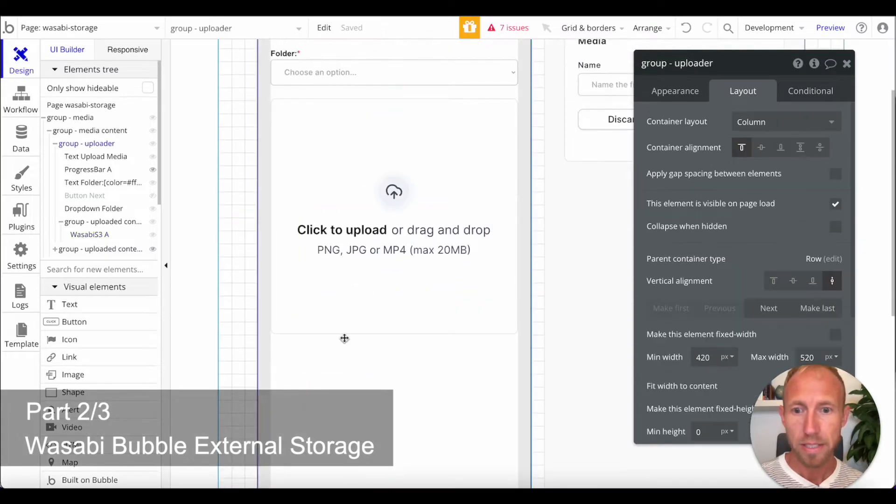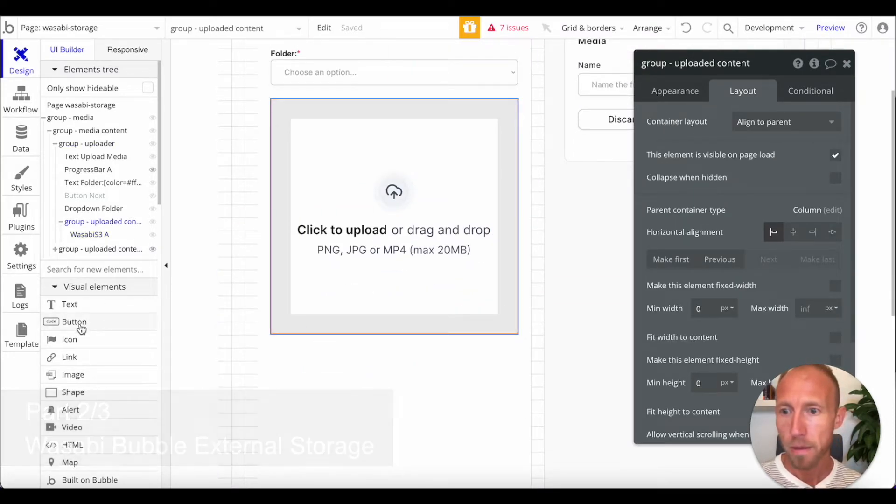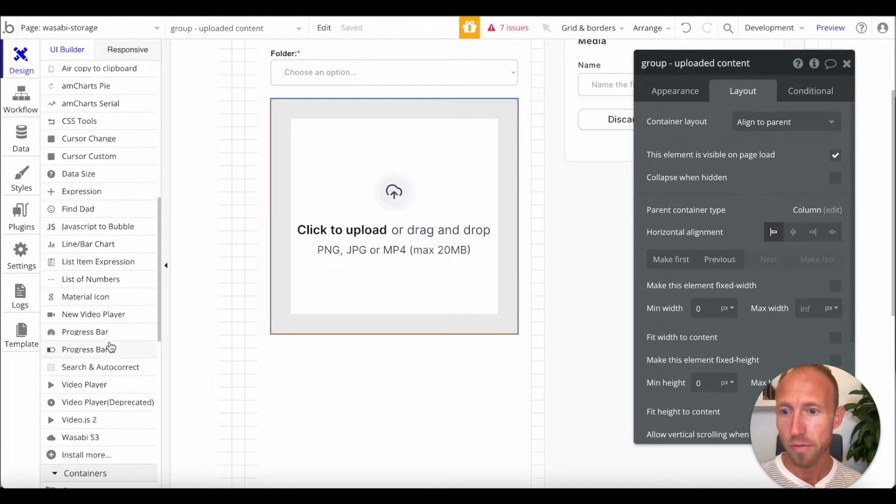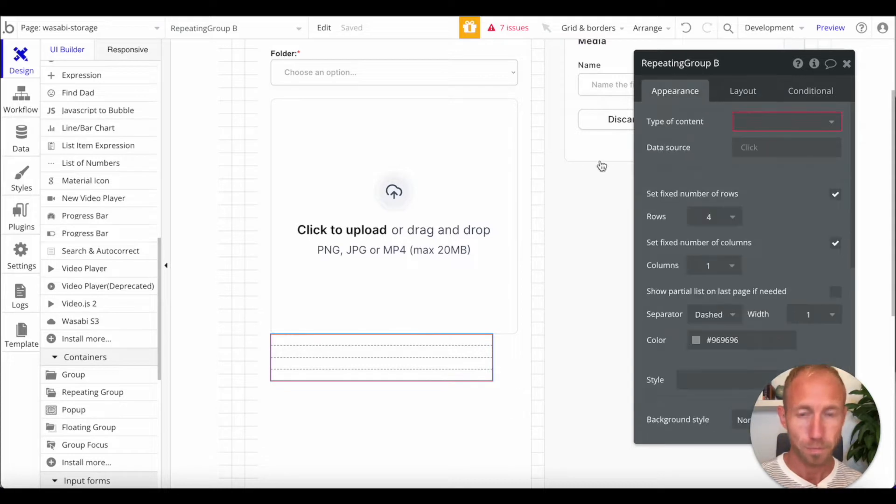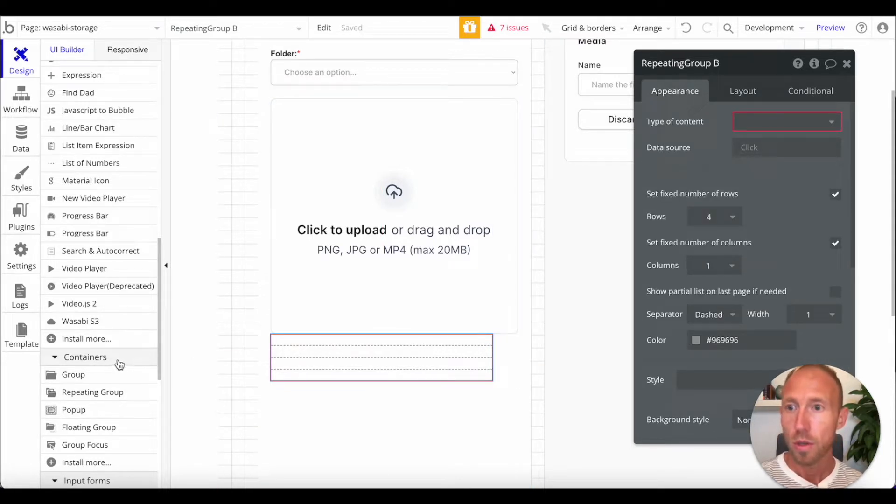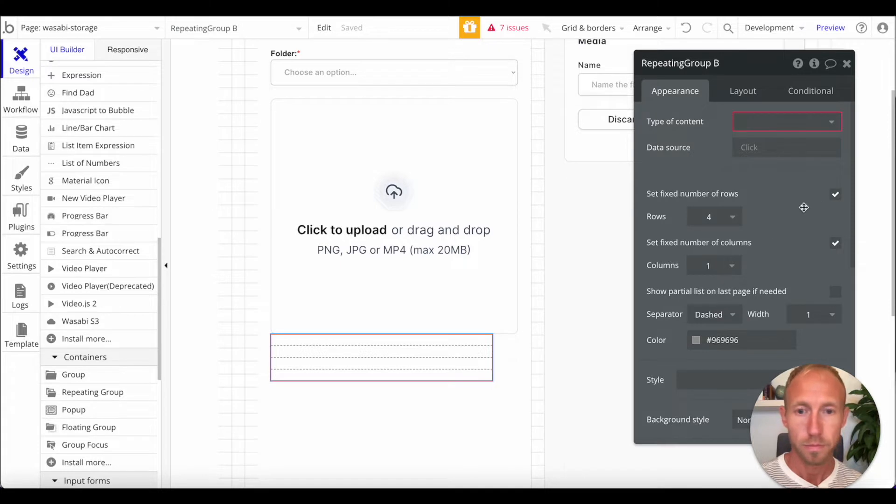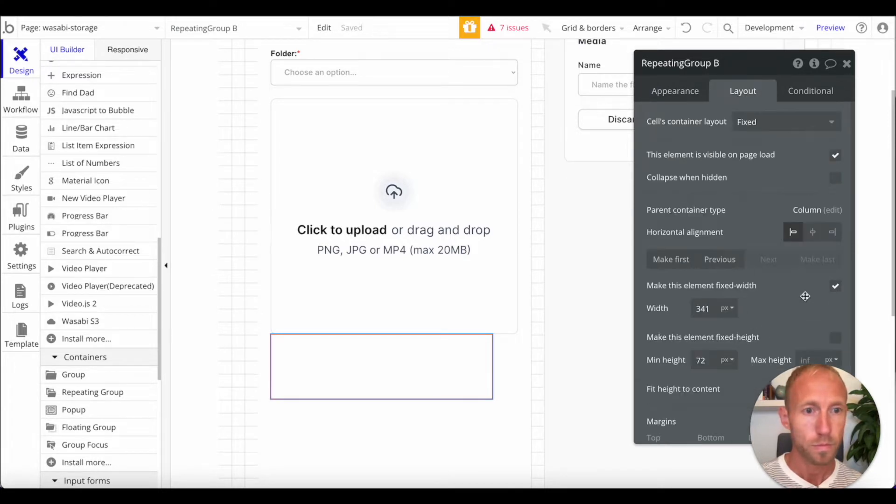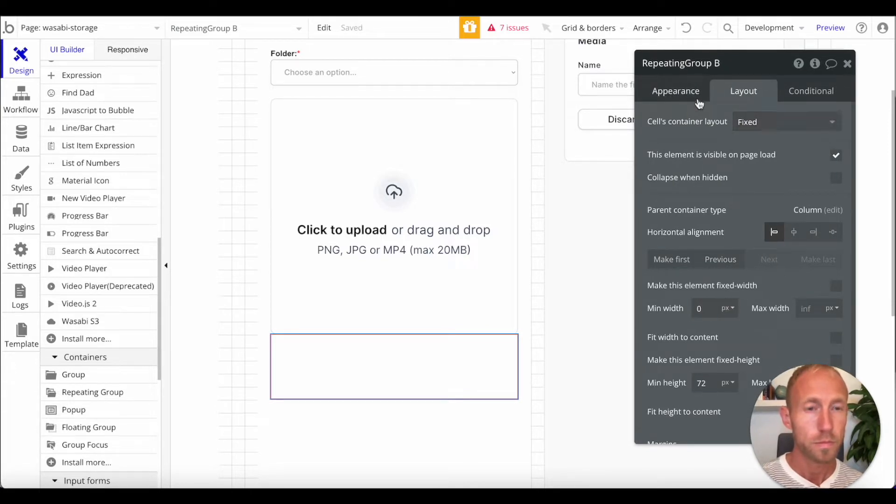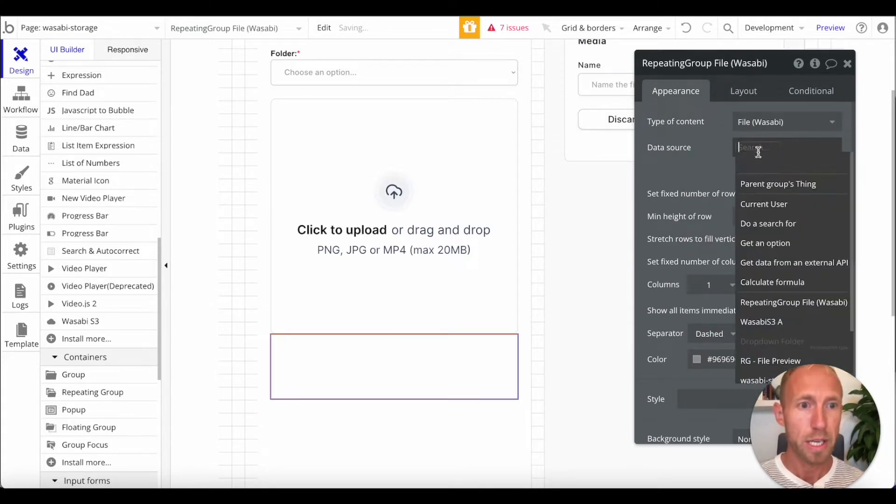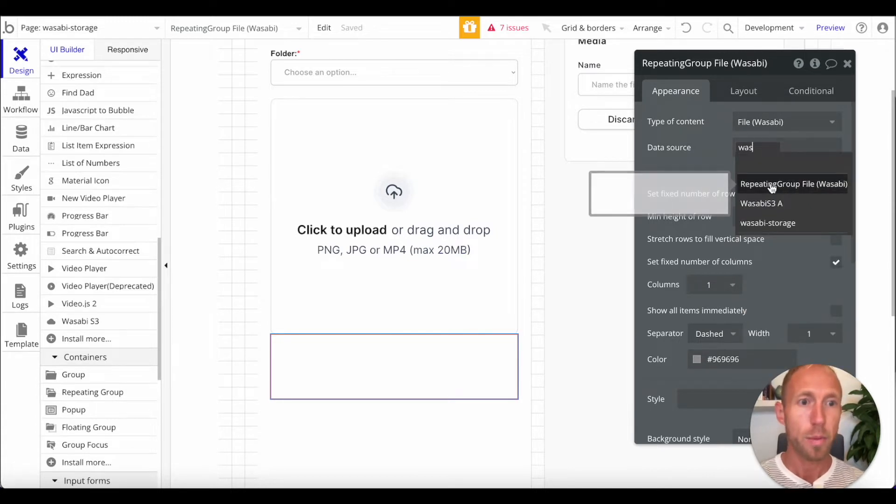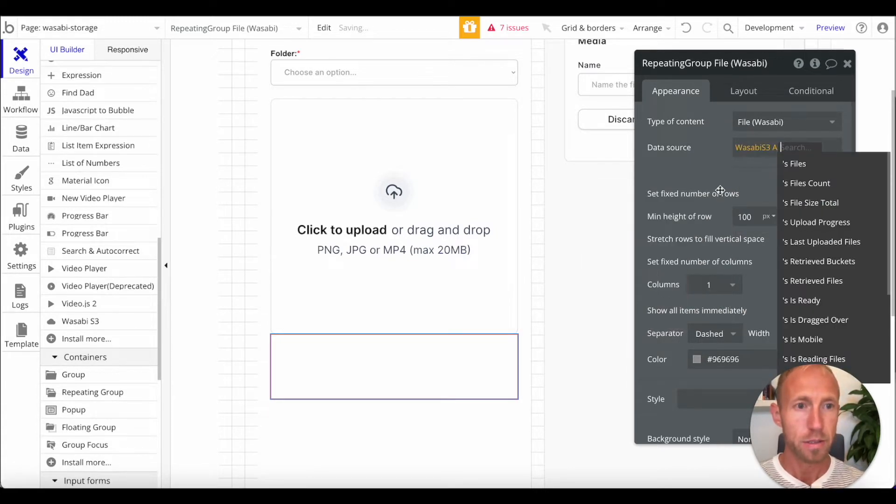So, next up, we're going to want a repeating group to show off all the stuff that gets uploaded. And this will be simple where we're just going to pop in. For this, the important thing to note is that the content type is file Wasabi and the data source is this Wasabi element A's files.